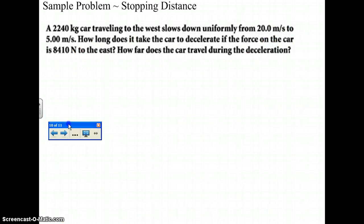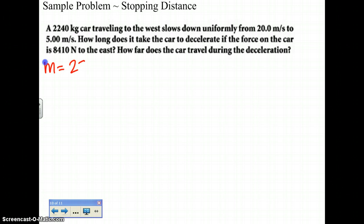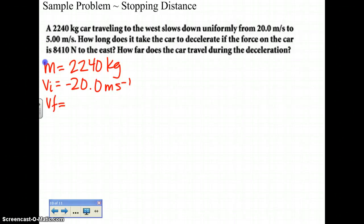Next, here is our sample problem dealing with stopping distances. A 2240-kilogram car traveling toward the west slows down uniformly. Your first given is mass: 2240 kilograms. Since it's heading westward, that gives us an initial velocity of negative 20.0 meters per second, and a final velocity of negative 5.00 meters per second.